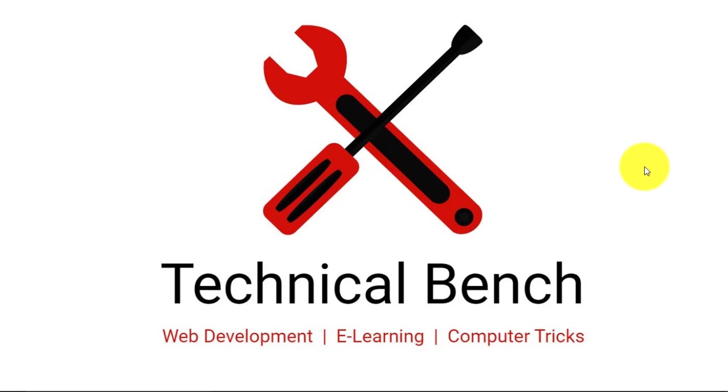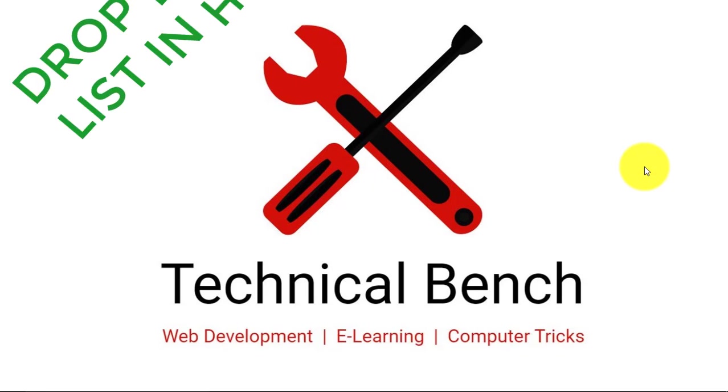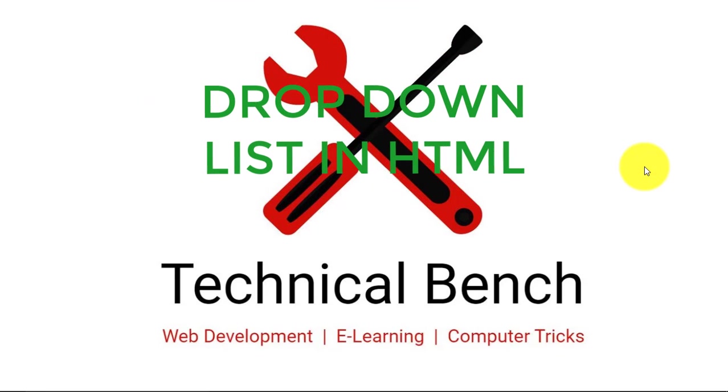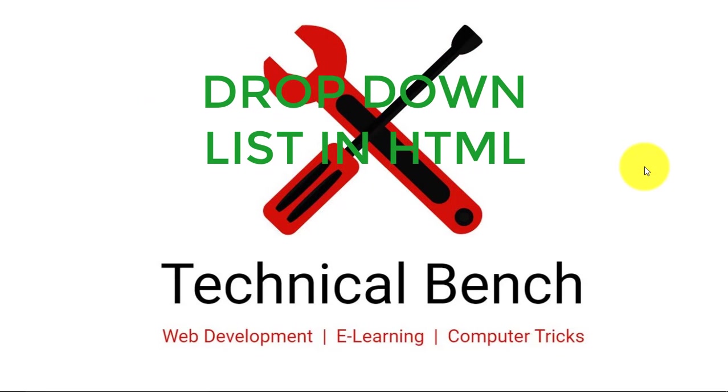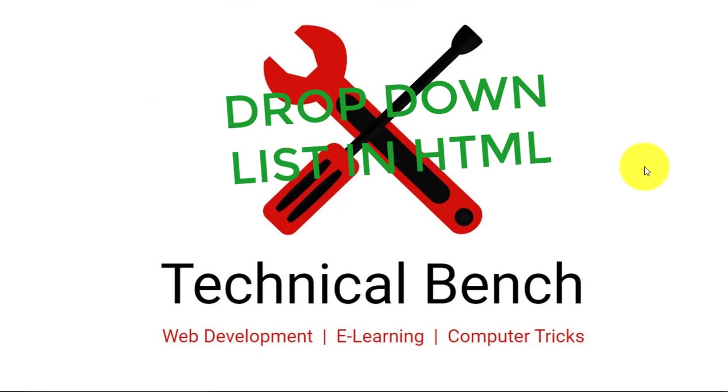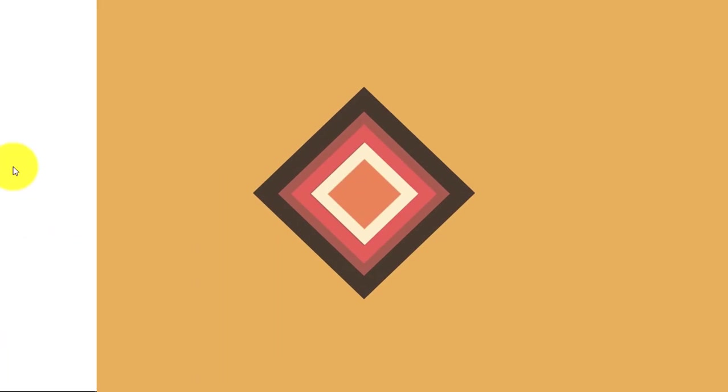Hello guys, you are watching Technical Bench YouTube channel and I am Kunal. In this video you can learn about how to create drop-down list in HTML, so let's start.